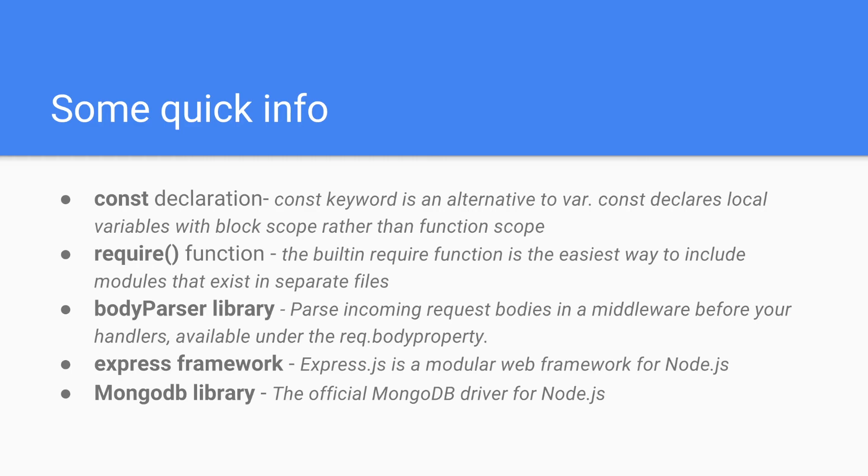And the official MongoDB driver for Node.js provides a high-level API on top of MongoDB core that is meant for end users.